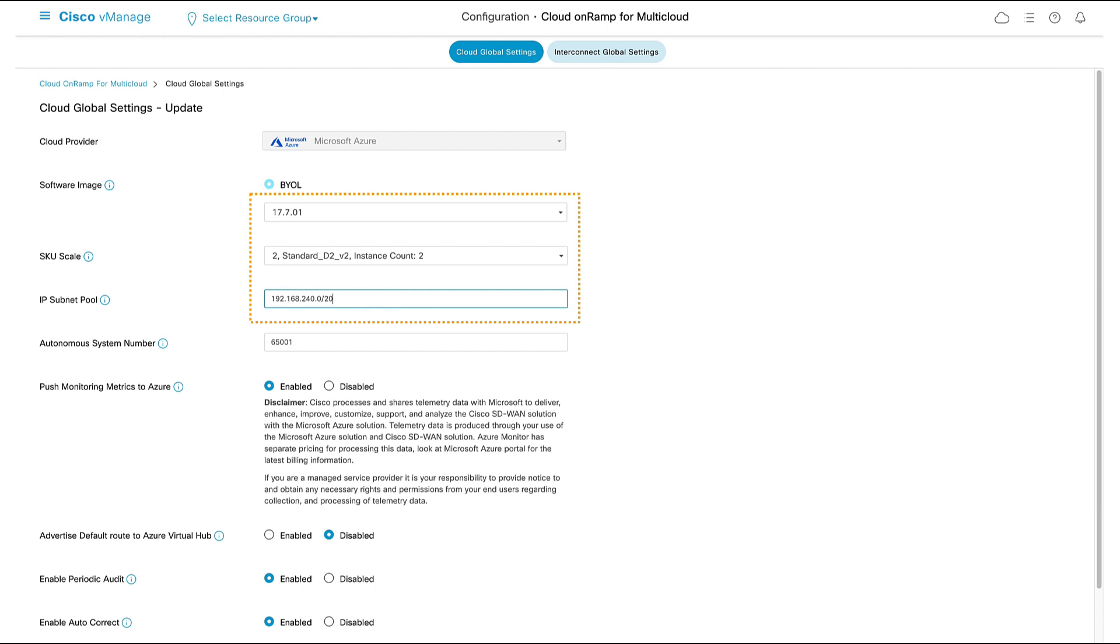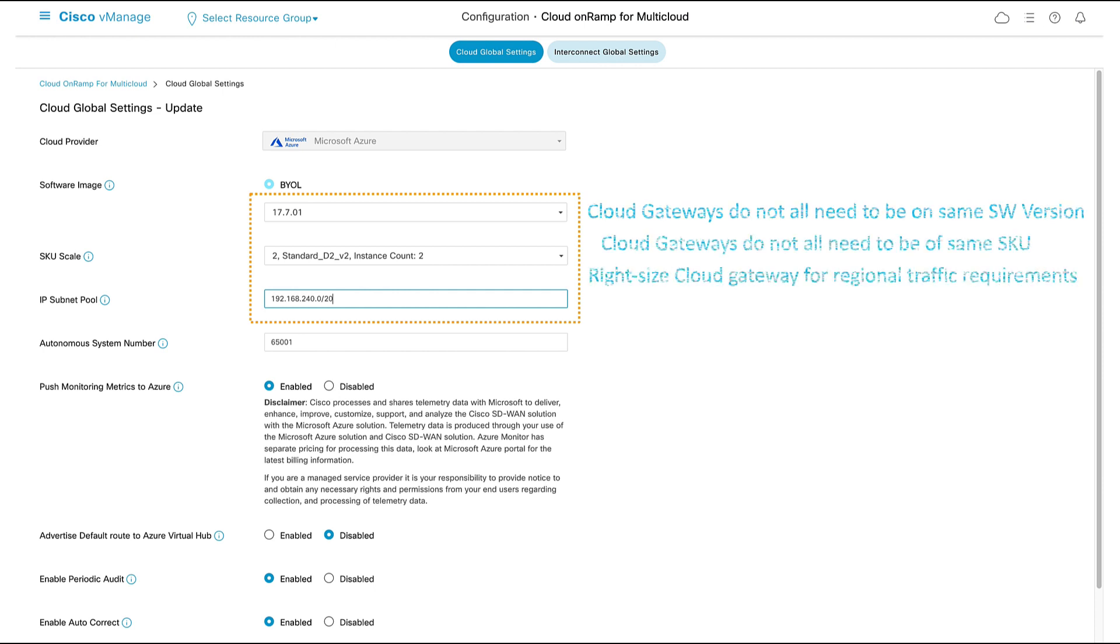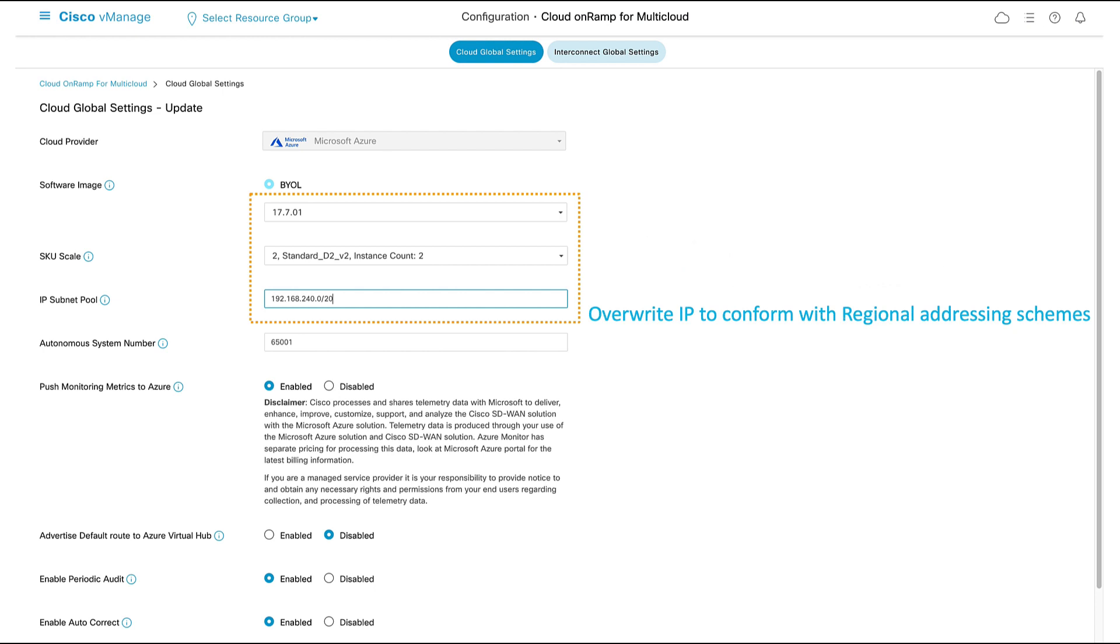Please keep in mind these first three parameters can be overwritten during cloud gateway creation, as all gateways do not need to be on the same software version, nor do they need to be of the same SKU. This allows us to right-size our virtual appliances for expected regional traffic requirements. And we can override the vHub address range to allow for more flexibility in our IP addressing.